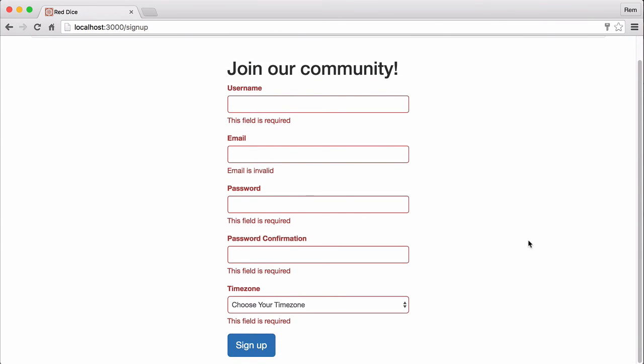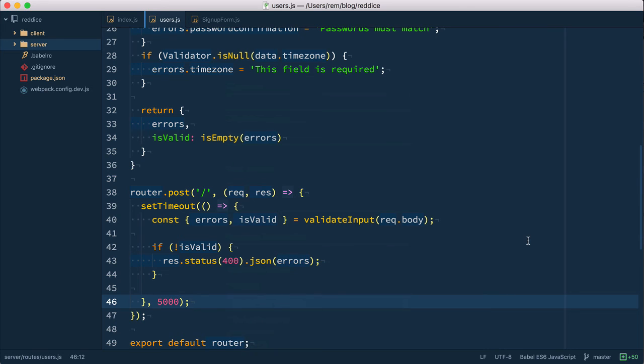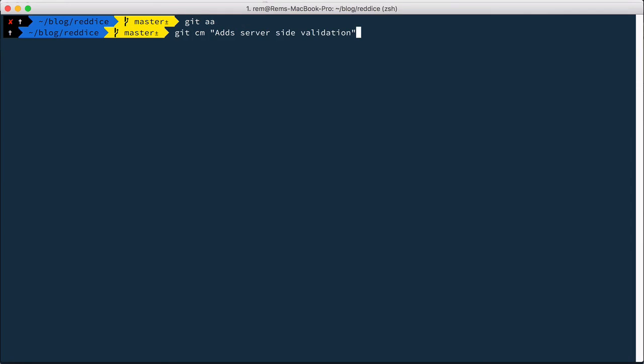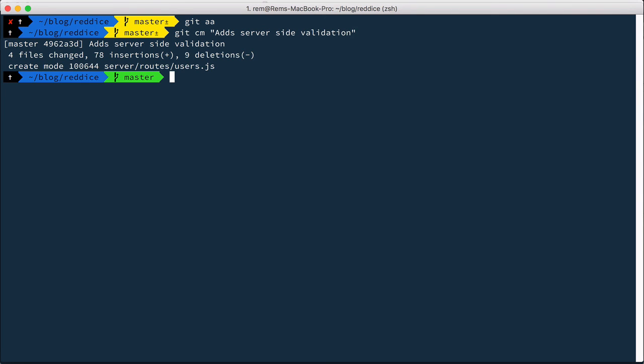I'm gonna remove of course this setTimeout stuff. Okay we've done for this episode so let's commit, add server-side validations. So that's it for this episode. Thanks for watching.